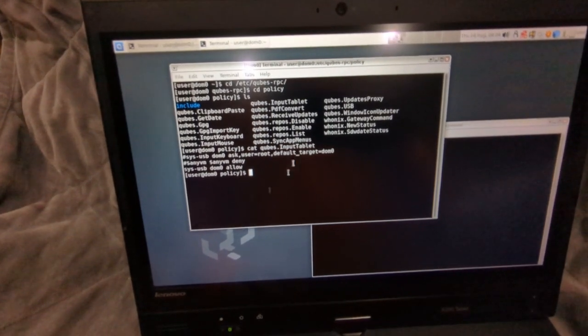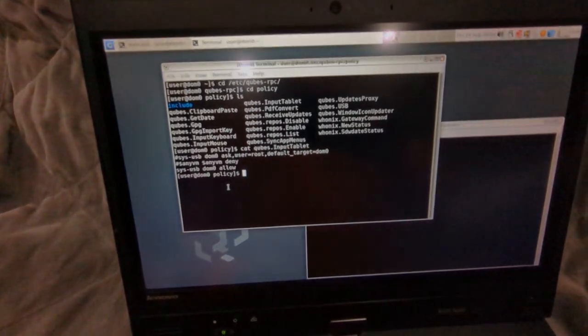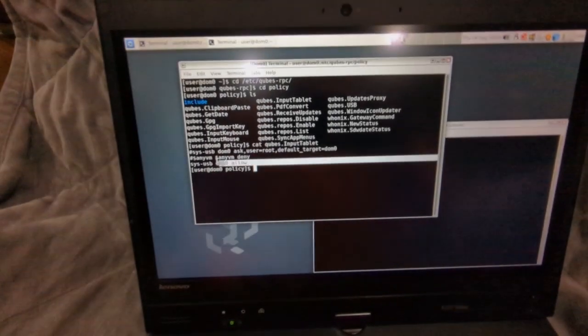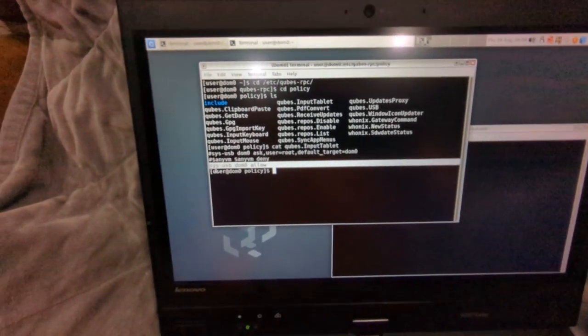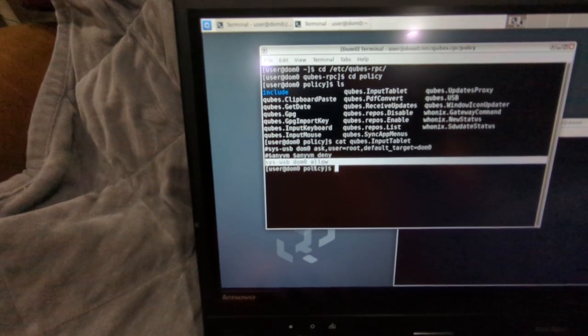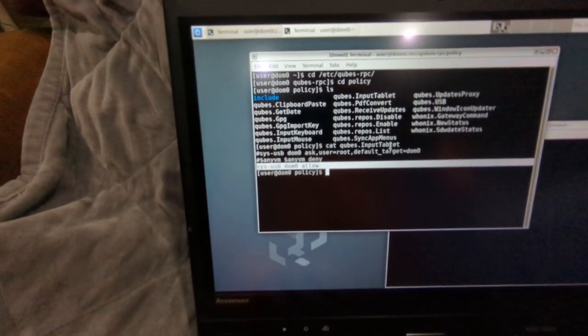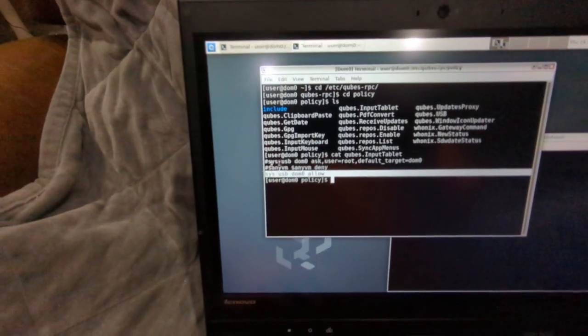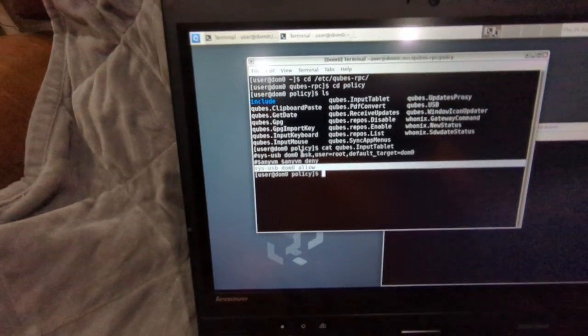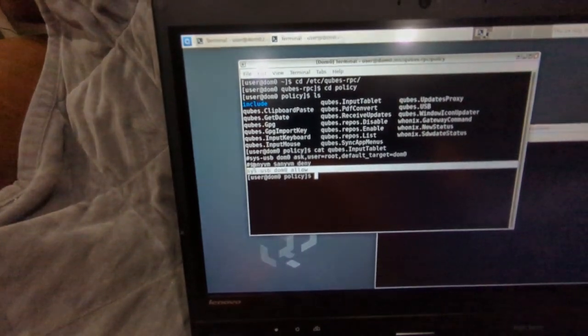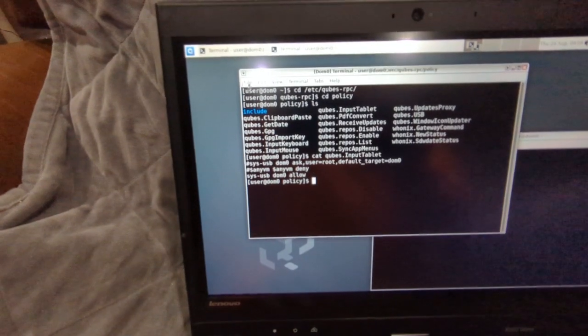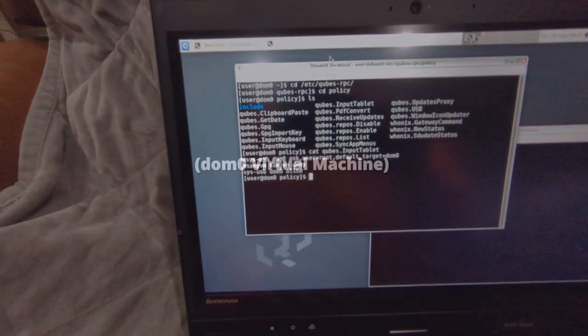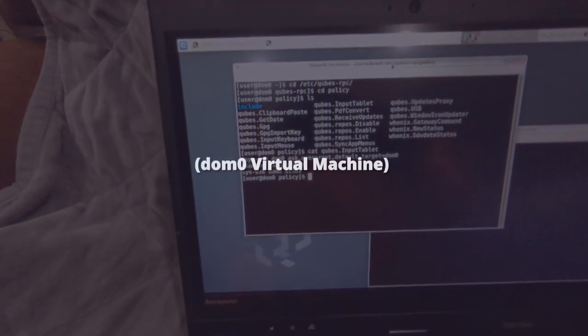What you'll want to do is, if you want it to just work right out of the box, just use that bottom line and add that to your qubes.InputTablet file. Then once you reboot it should work right out of the box. You want to ensure you're doing this inside the dom0 virtual machine.